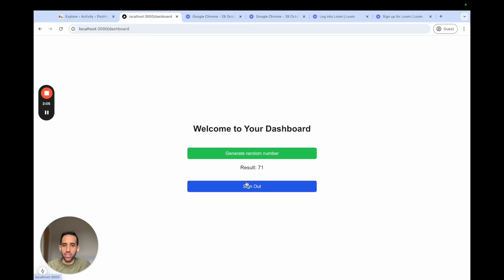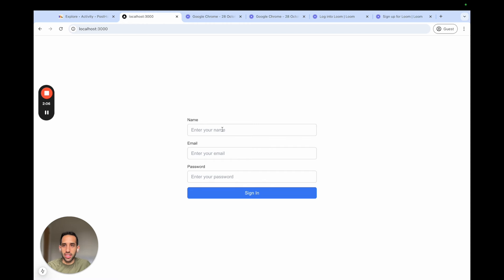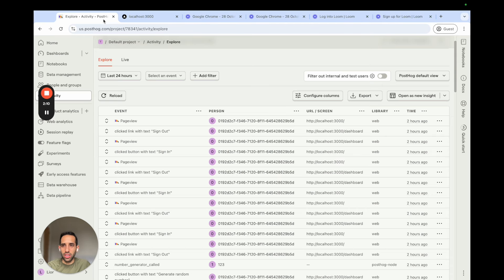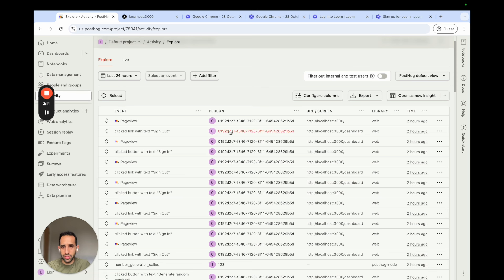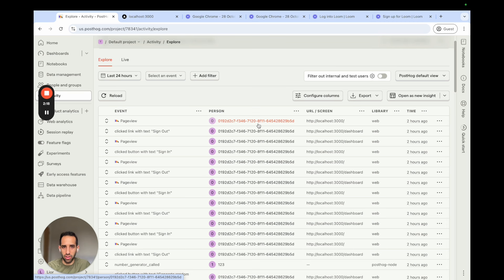PostHog has already been set up for this app. So if we go to the activity tab in PostHog and we see the events, we see that all the events captured here are captured with an anonymous ID. And this is the anonymous ID that's automatically generated by PostHog.